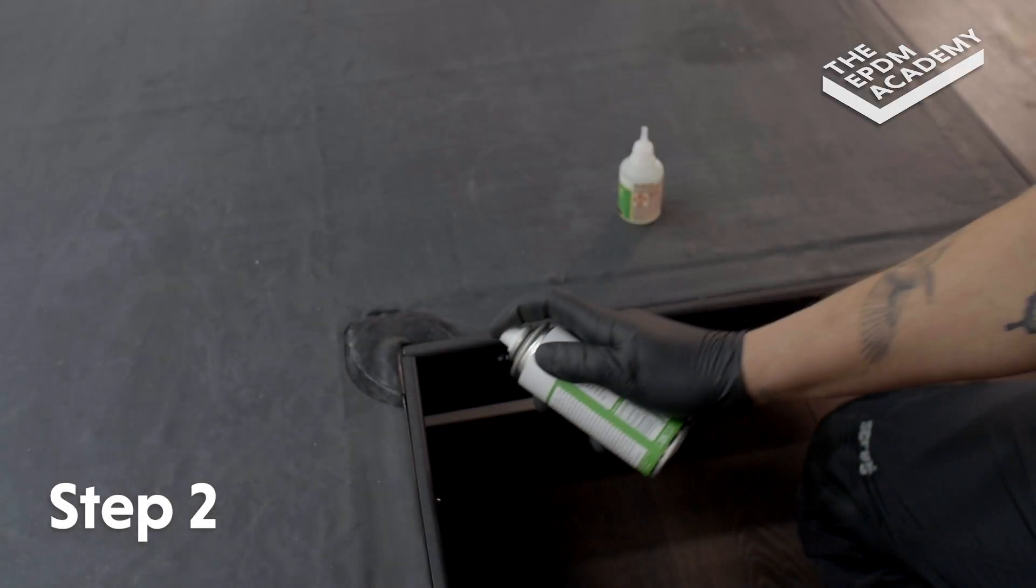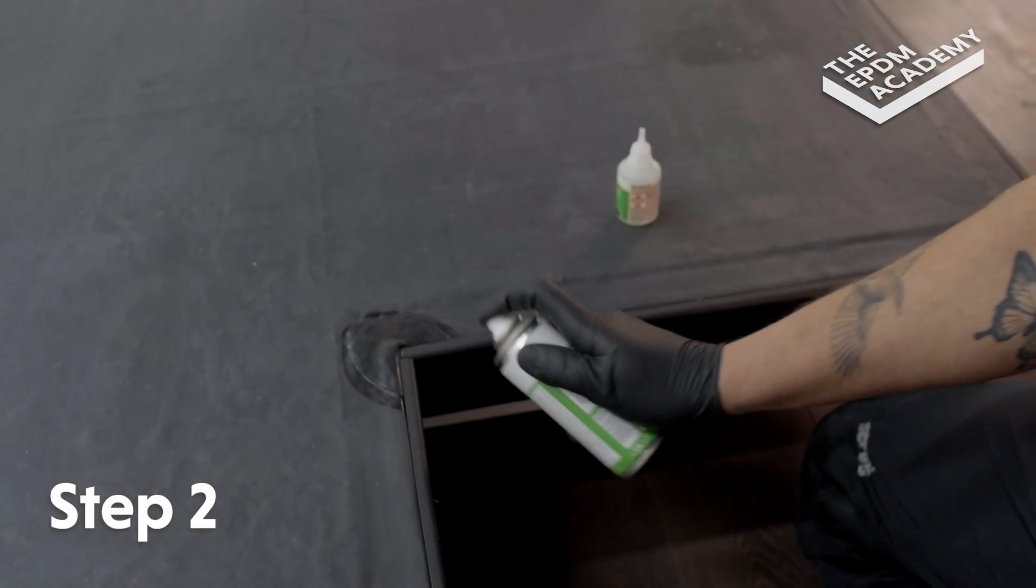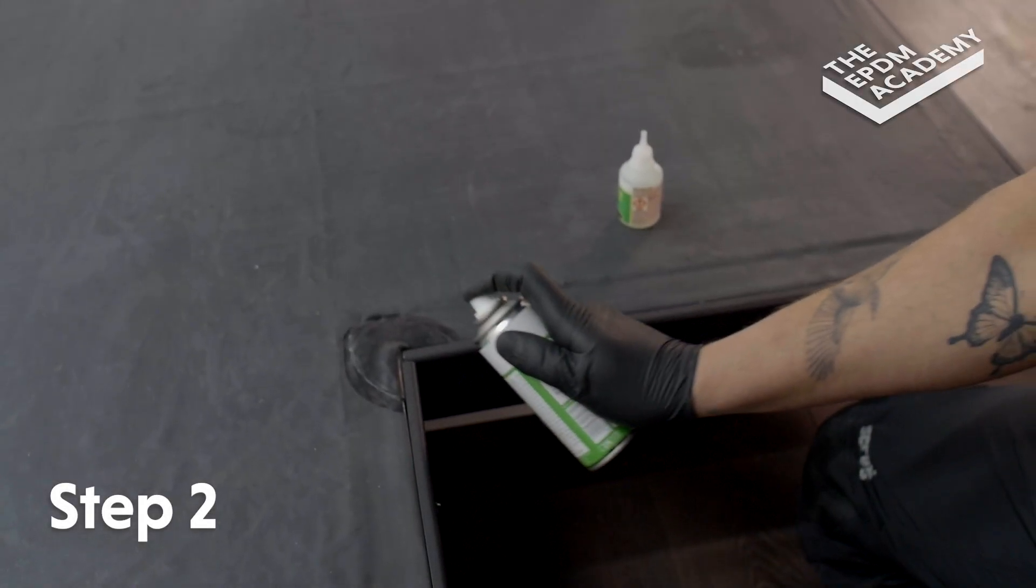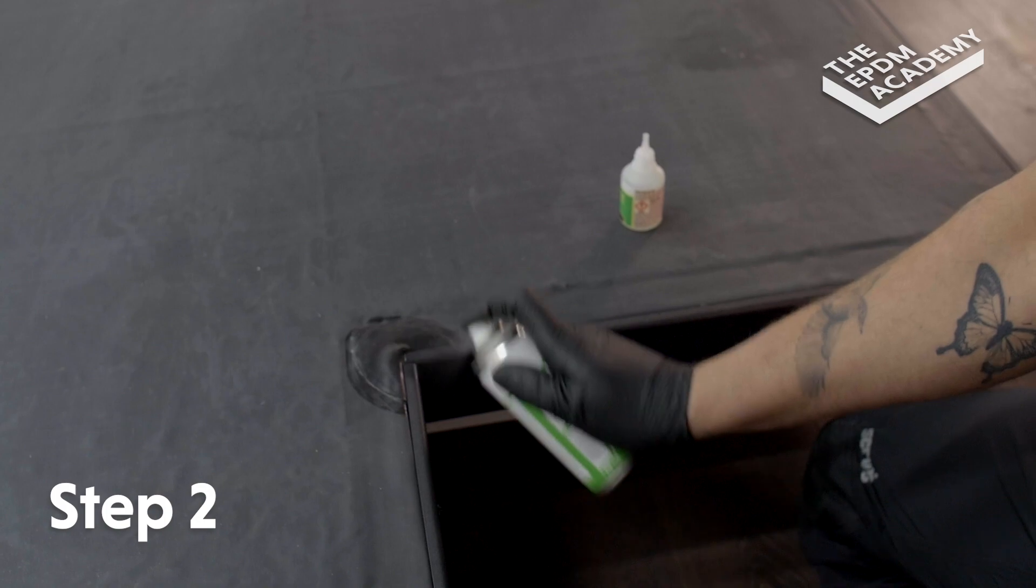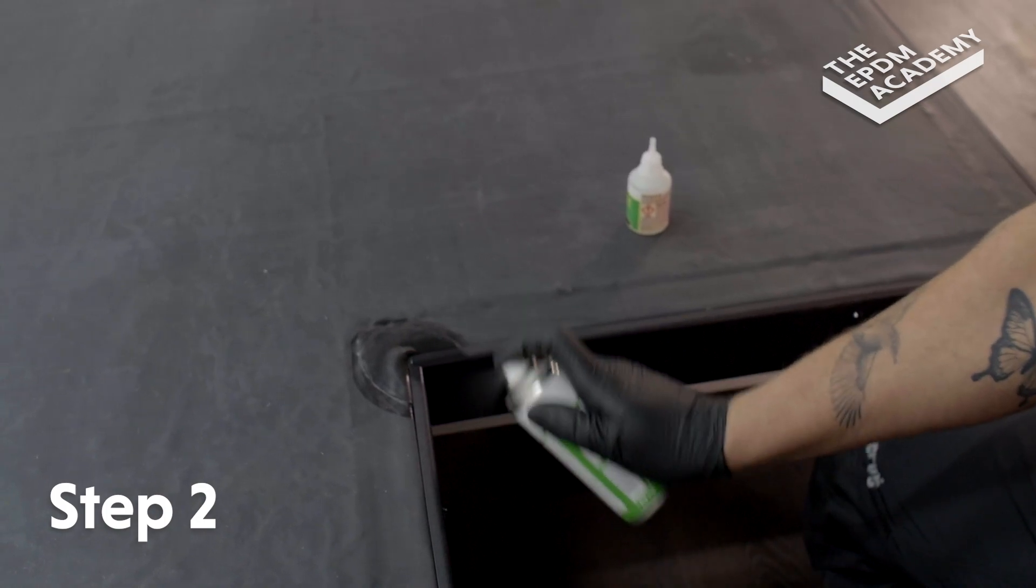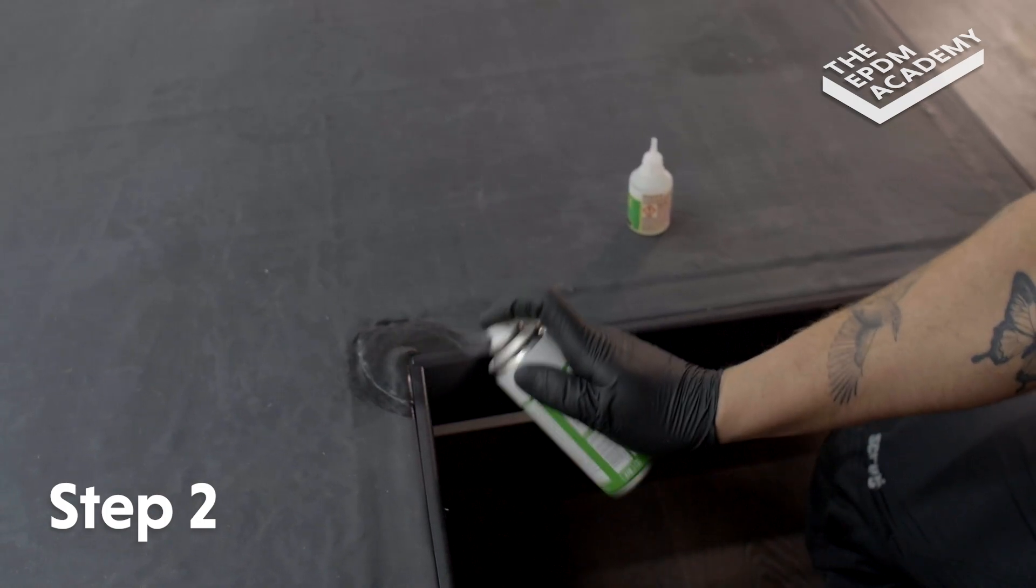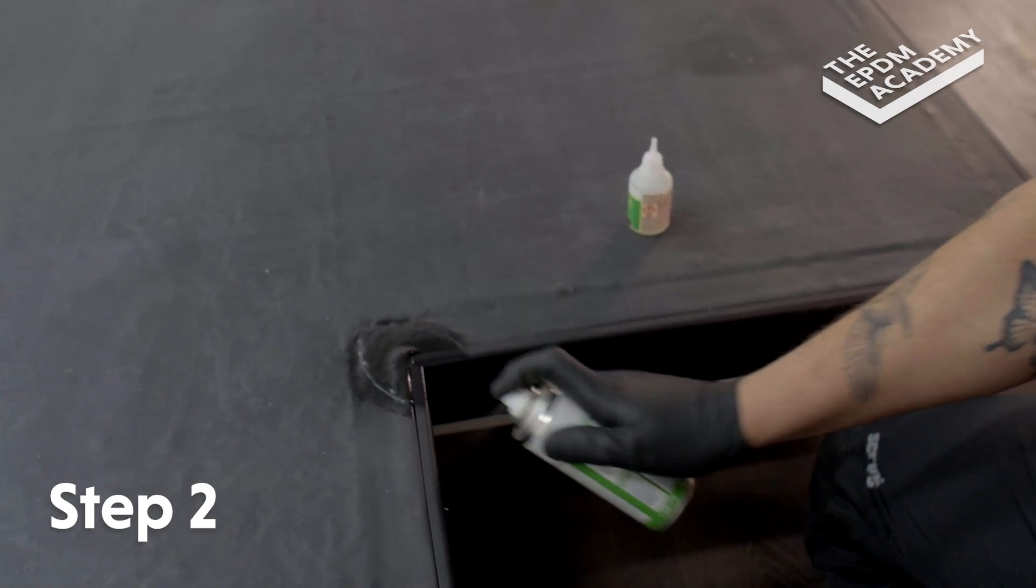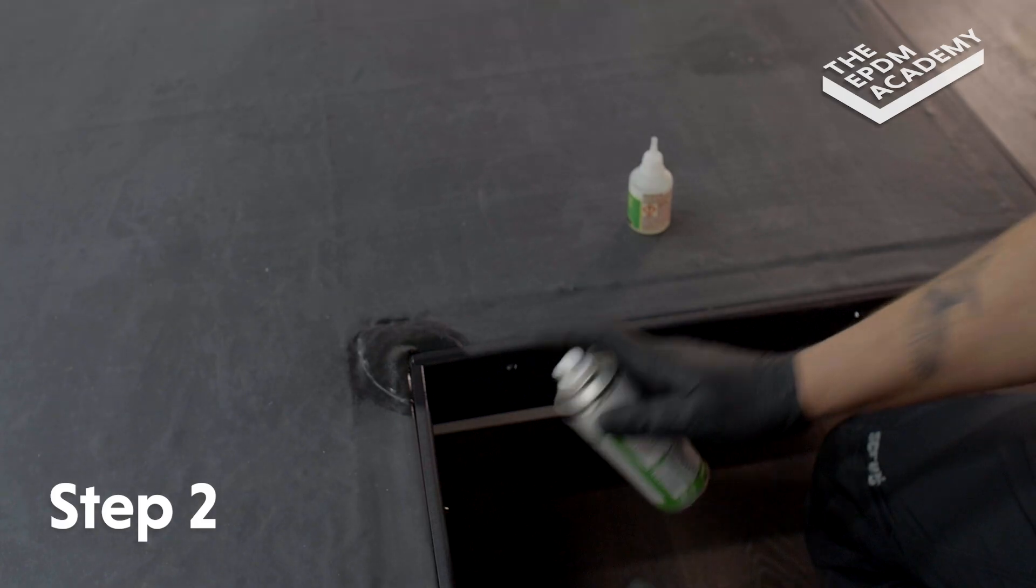Apply super glue activator to the gutter trim corner area where the super glued inside edge of the internal corner component is to be affixed.